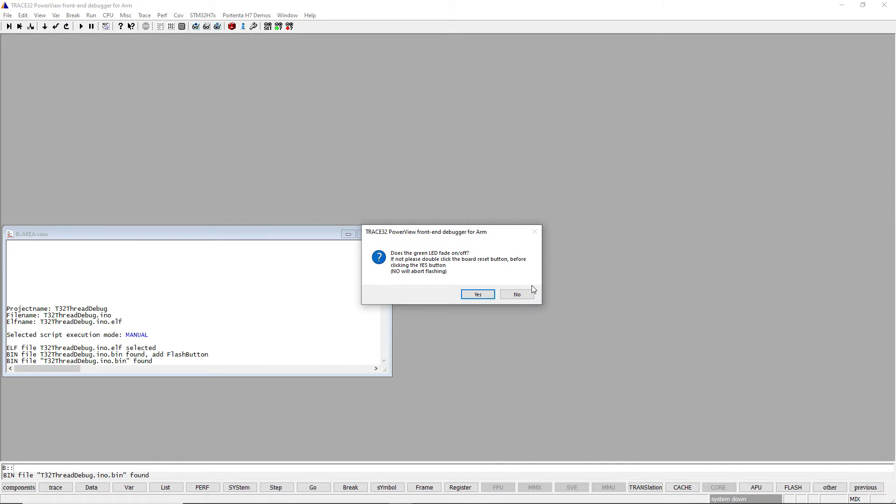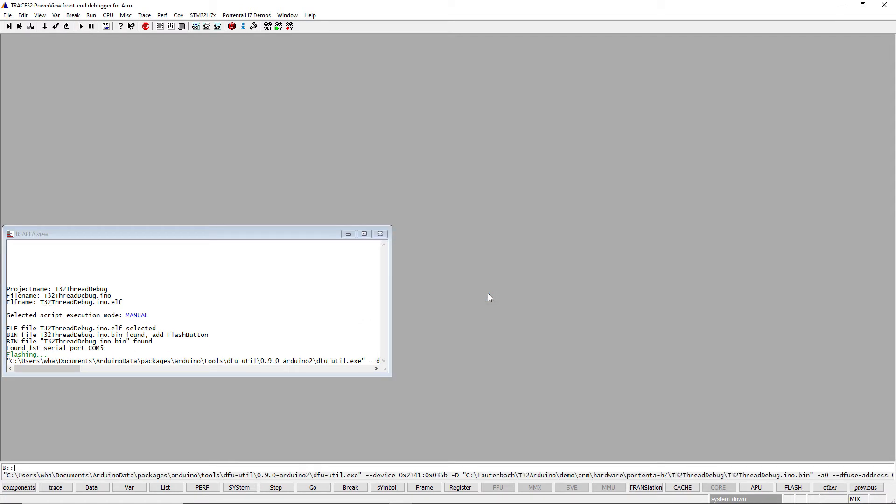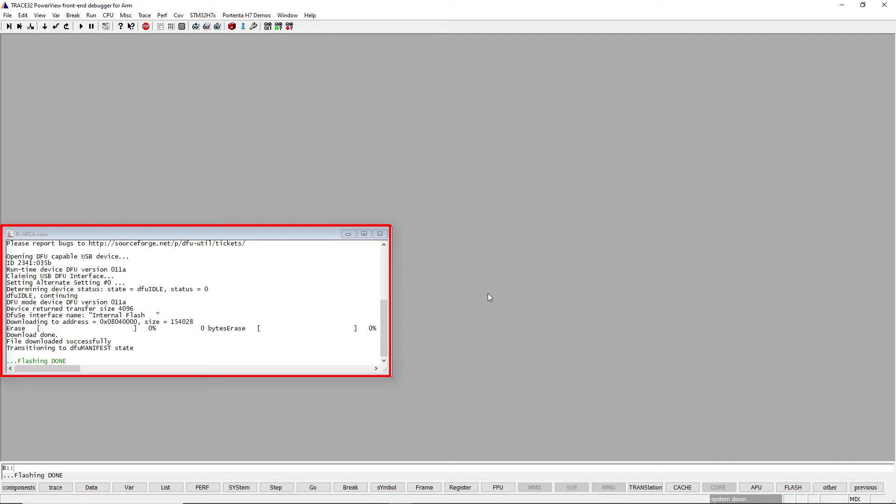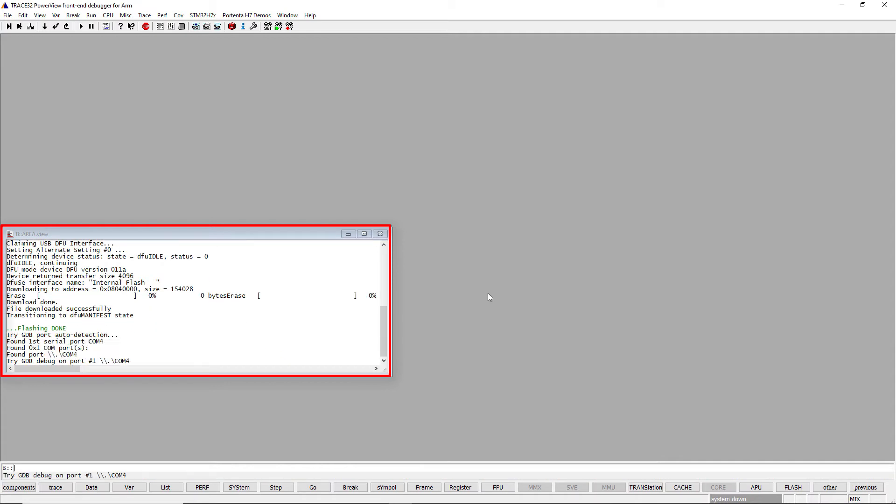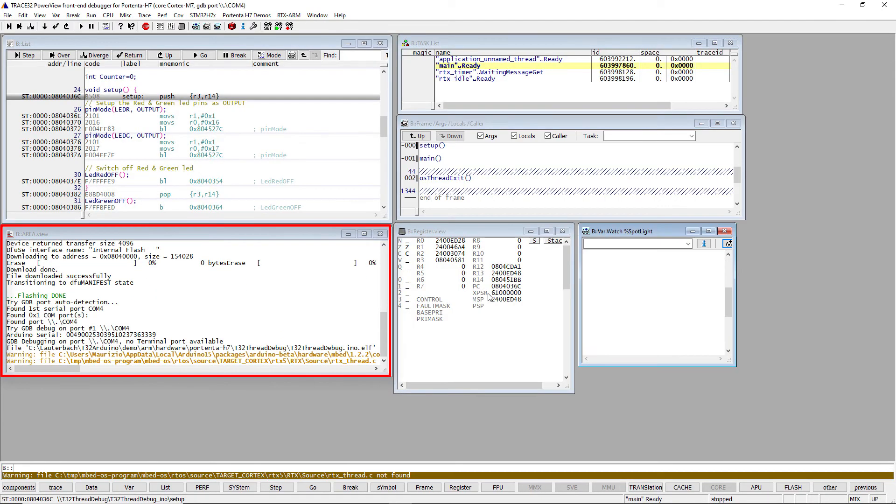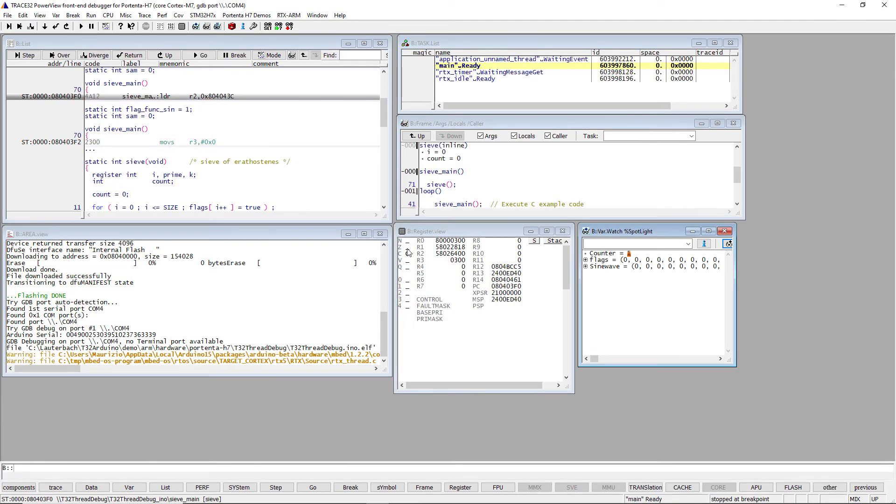Before programming the flash memory, Trace32 will ask you to double click the reset button on the board in order to enable the bootloader mode. The built-in green LED of the Portenta fades in and out when in bootloader mode. Click the Yes button to proceed. Diagnostic messages will be displayed in the Trace32 area window whilst the erasing and programming take place. The script will then attach to the Portenta H7 and open some debug windows.